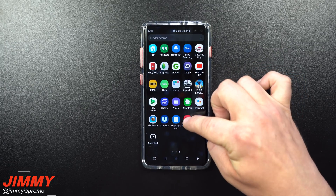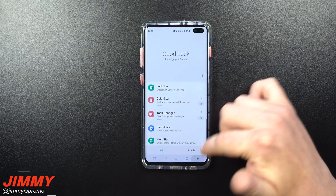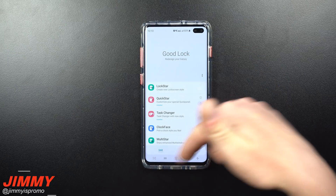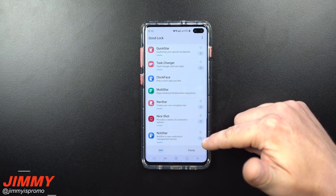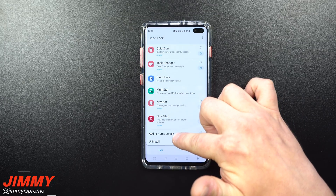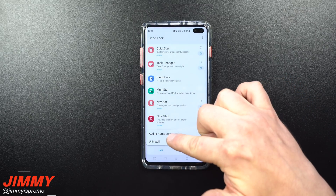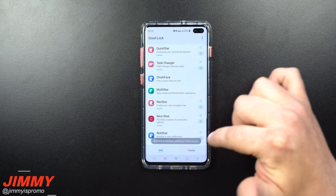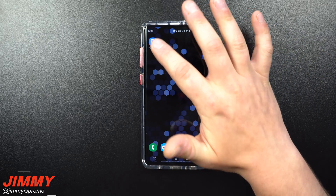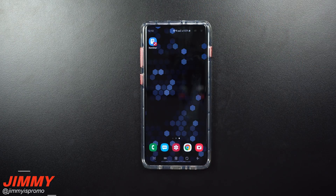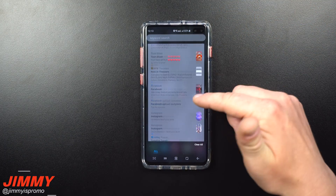You can also add NoteyStar to your home screen. Inside GoodLock 2019, press and hold on NoteyStar and you'll get the option to either uninstall it or add it to the home screen. Once you add it, the icon is placed on your home screen so instead of going through the lock screen to access your notification feed, you can just tap that icon directly.